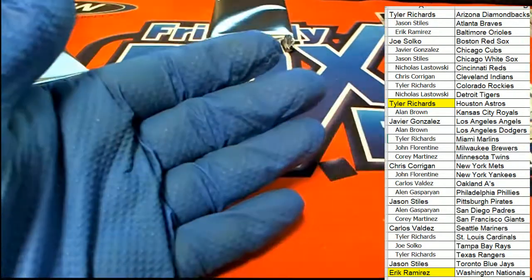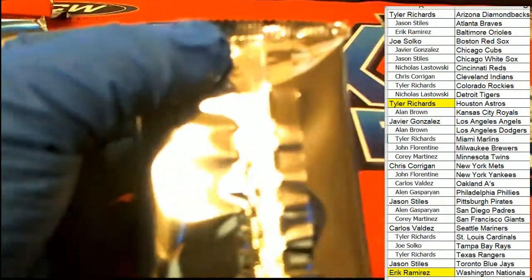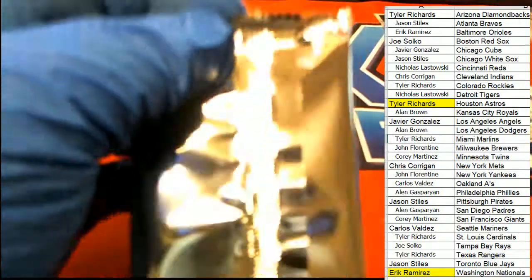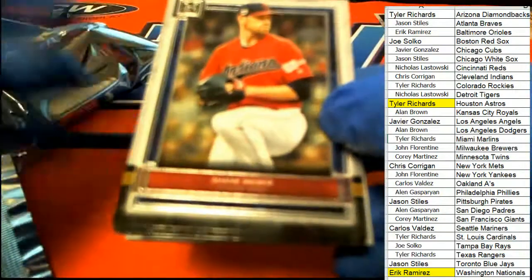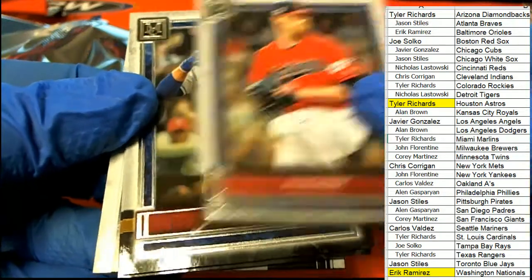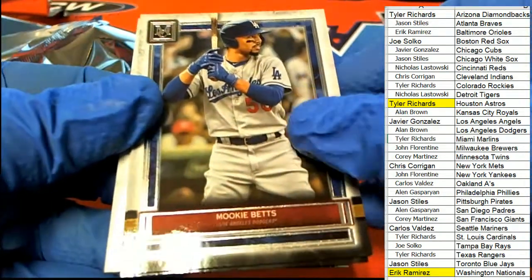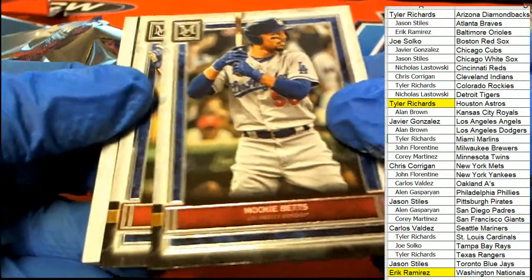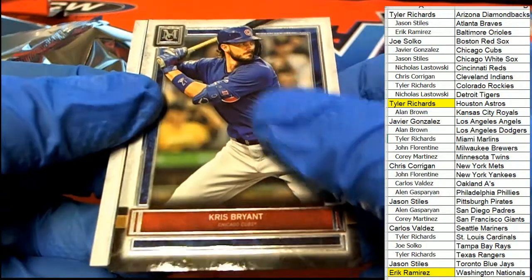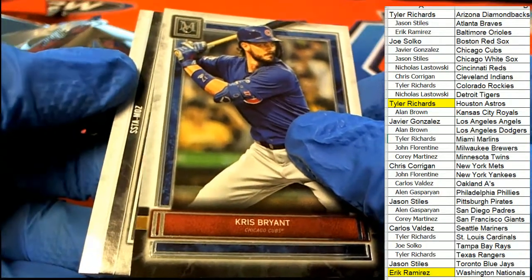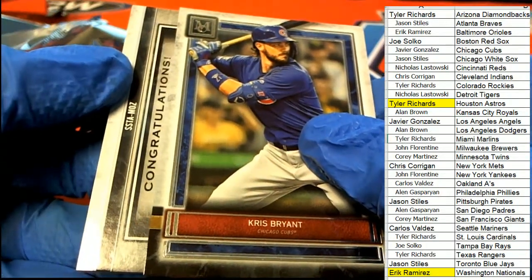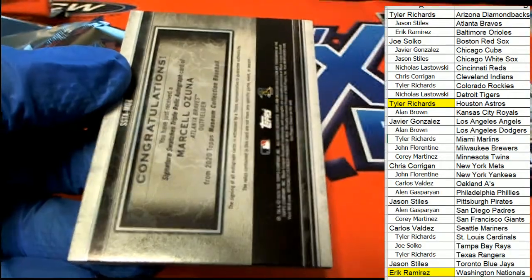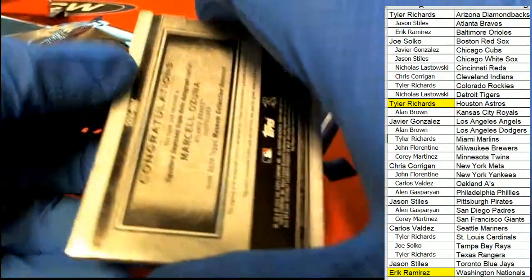Soto copper. Good luck everybody, the final hit. There's a Kris Bryant. The final hit is an Atlanta Braves, Acuna.